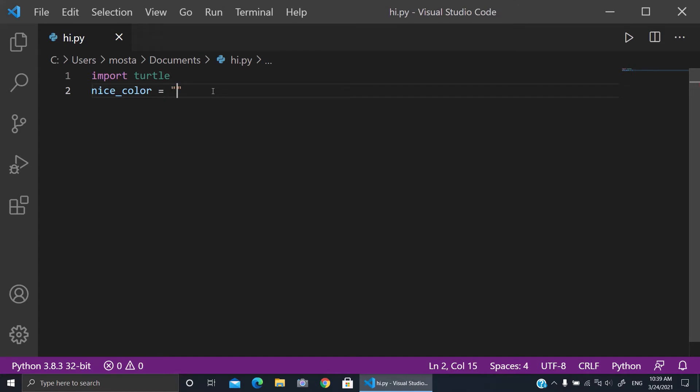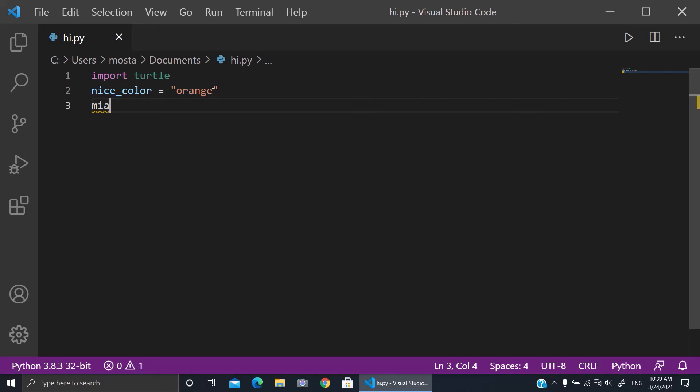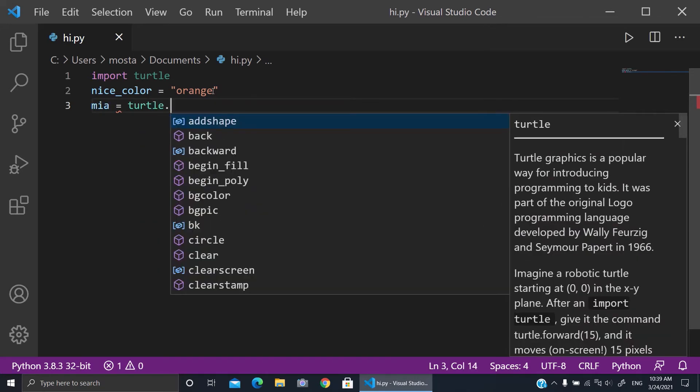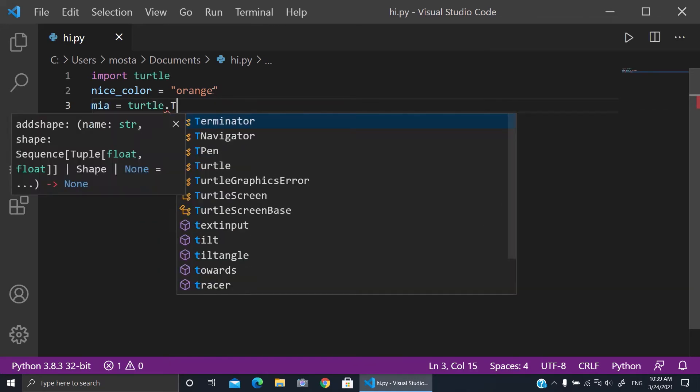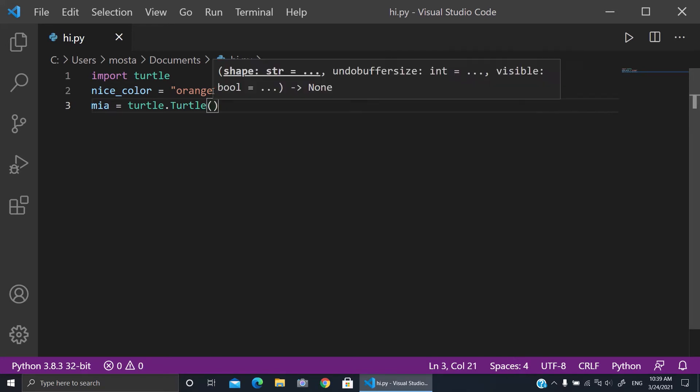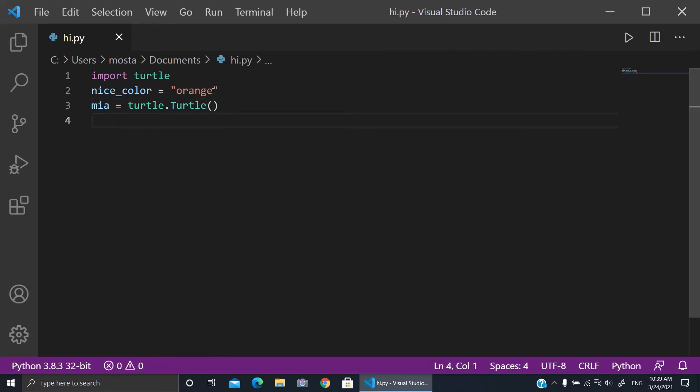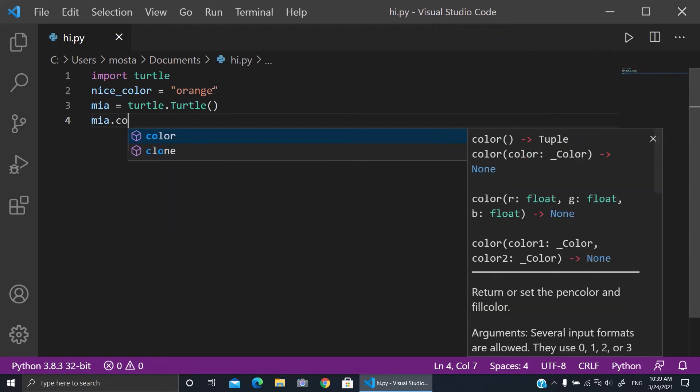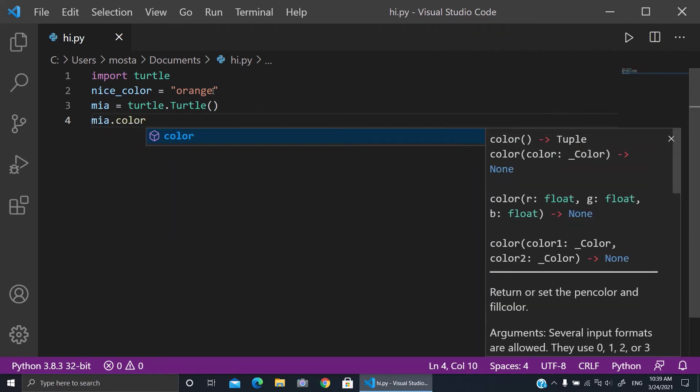Okay, and now I will create my turtle. So Mia, for example, is my turtle.Turtle() with empty parentheses. Then I will make mia.color, I will set it to the nice_color variable, so it will be orange.